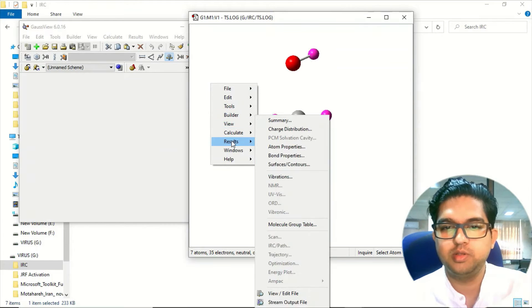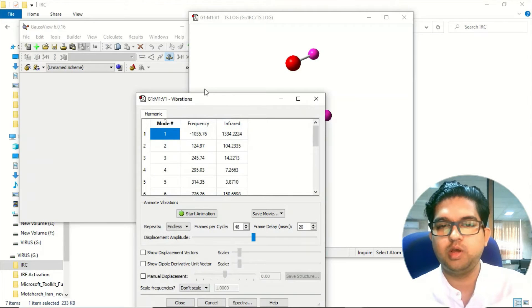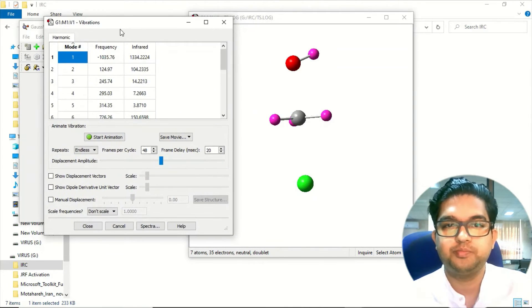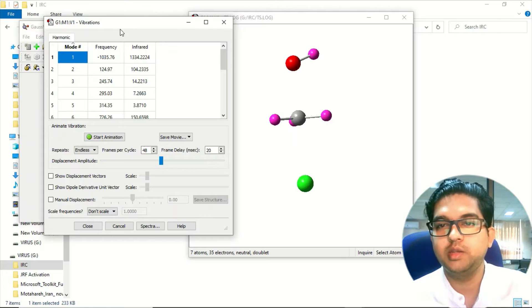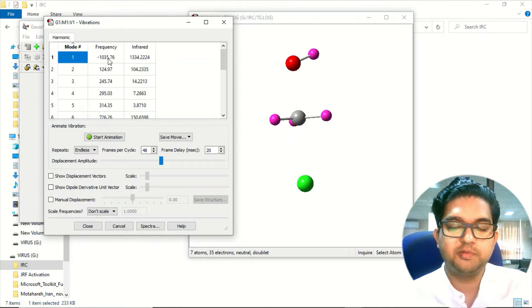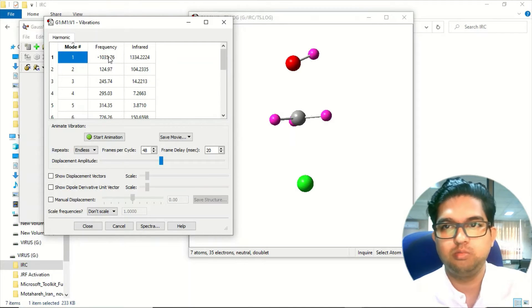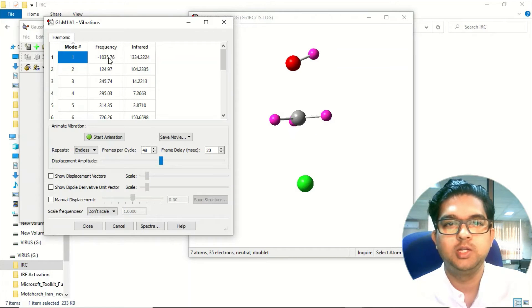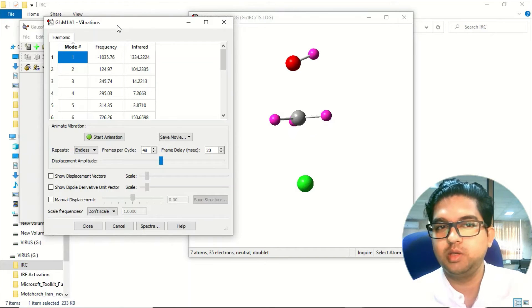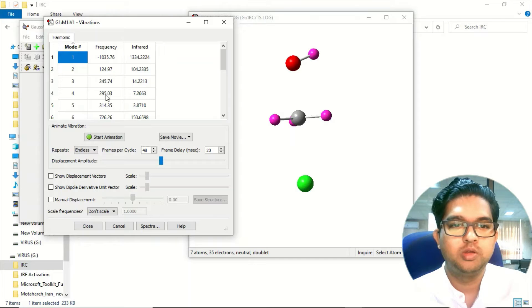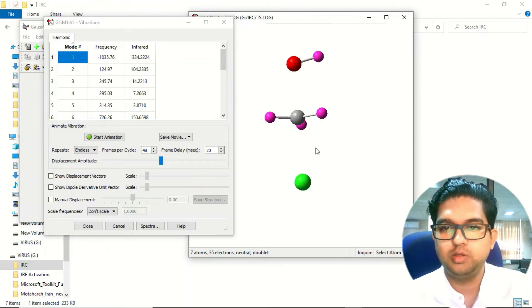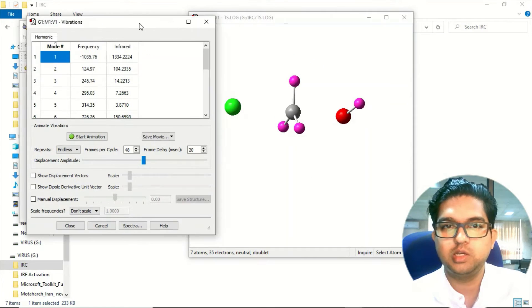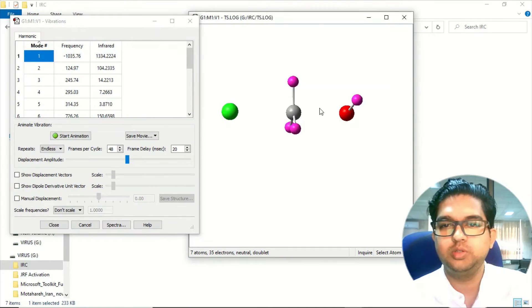There you'll be seeing one negative frequency, which is giving you an idea about this. That negative frequency value should be very high, more than 500-600, so that you will be having a good transition state. As you know that in the transition state, OH bond starts breaking and Cl bond starts forming.